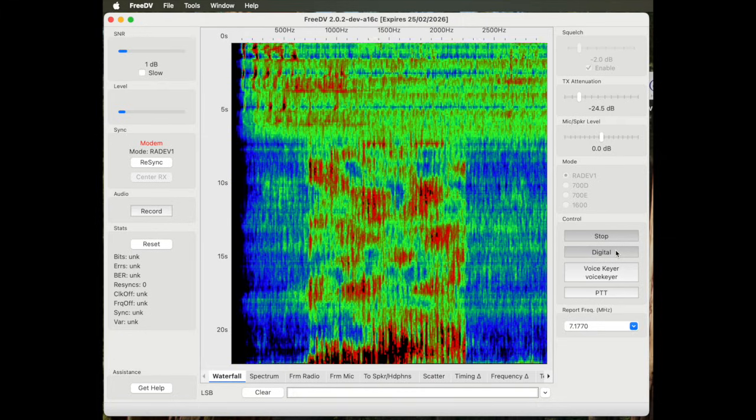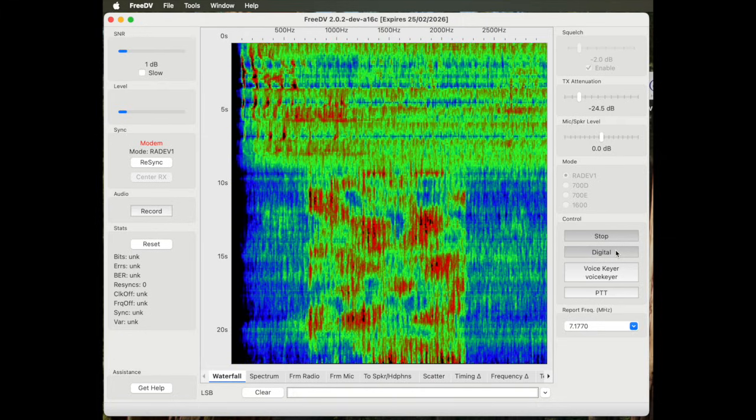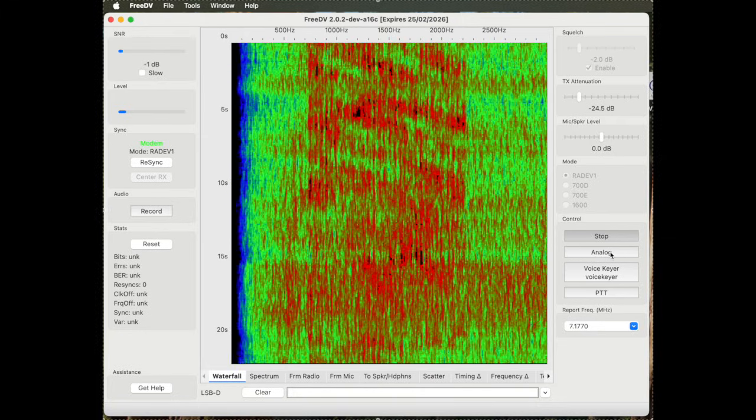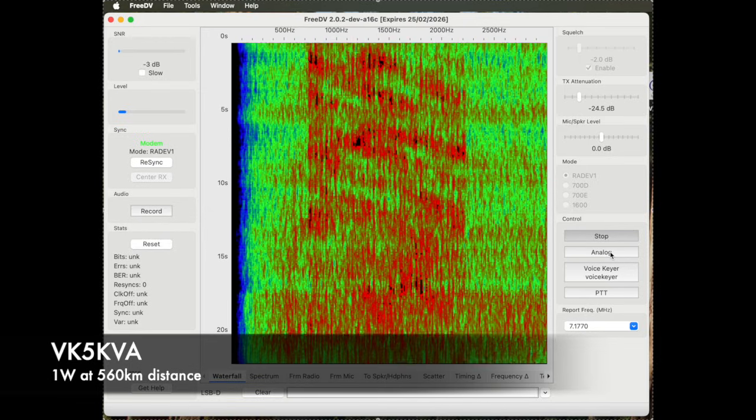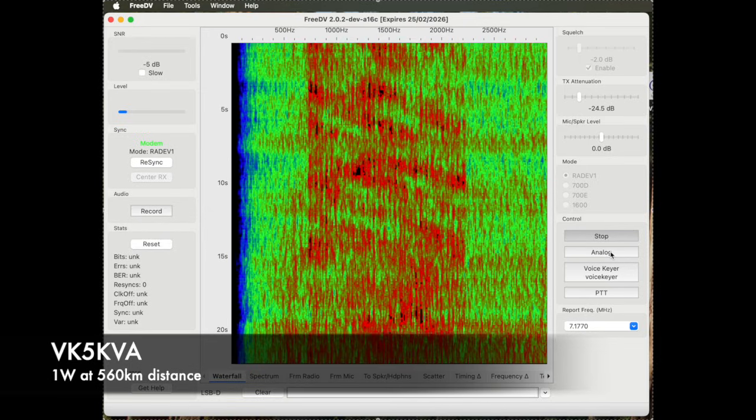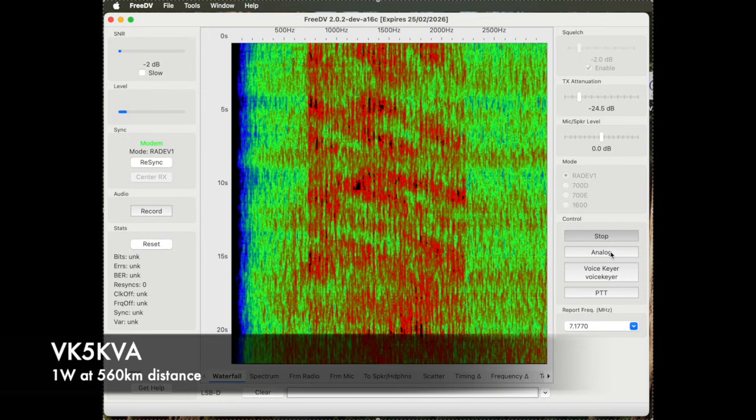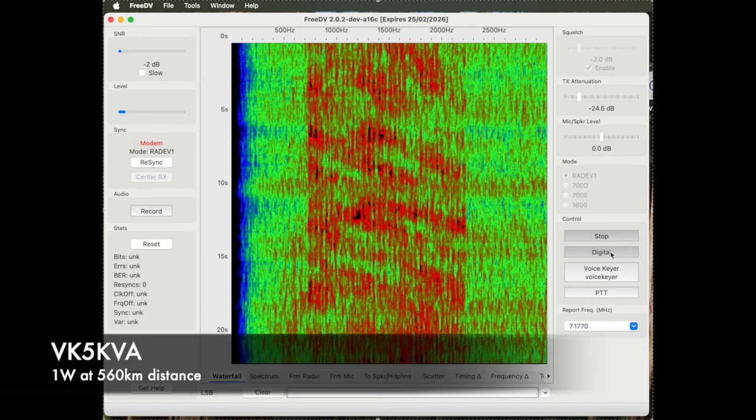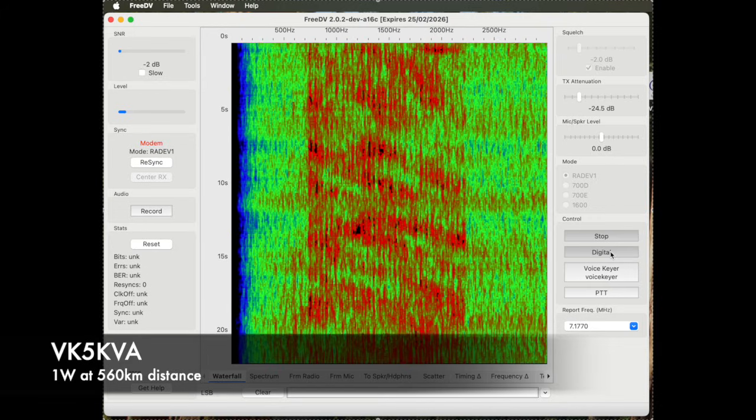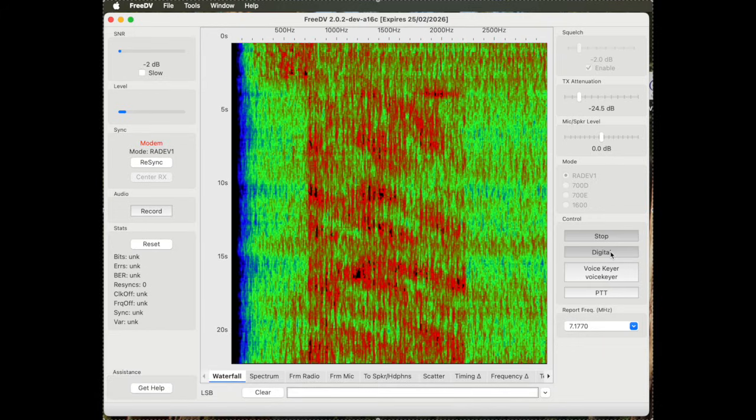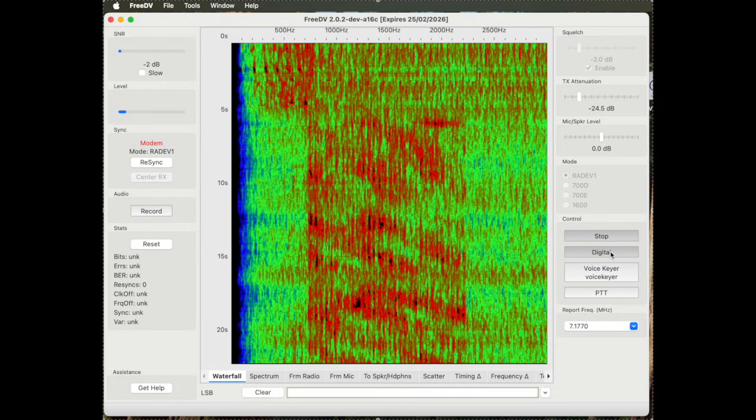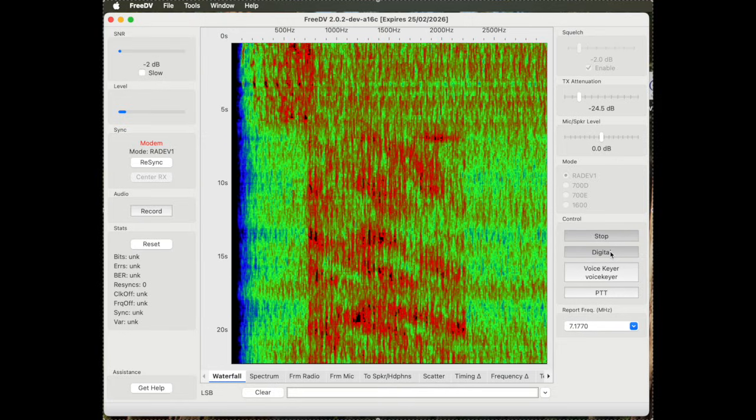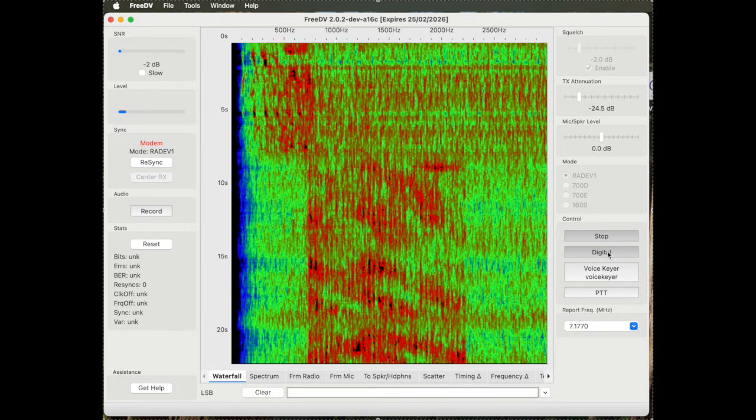And returning now to digital. Right, anyway, going to analog. 1 watt analog. I think I've had nothing.